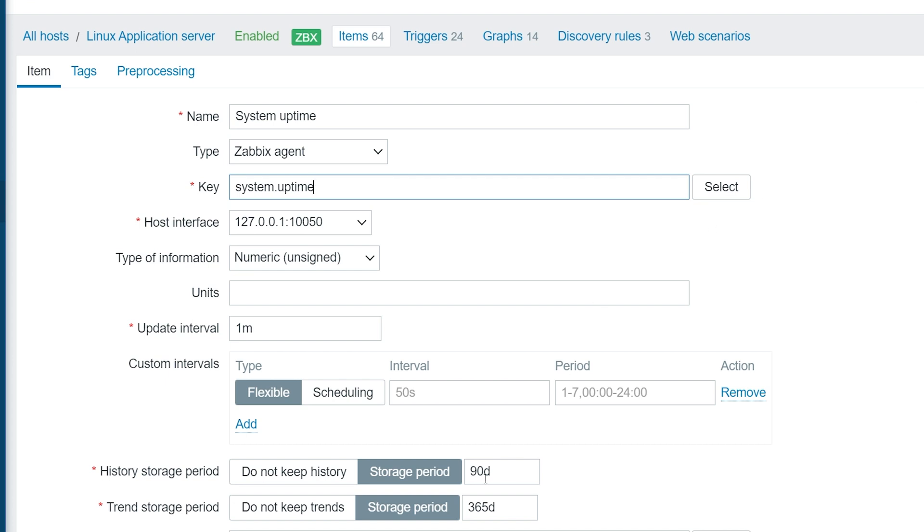Now let's define our custom storage periods for this item. Let's set the history storage period to 30 days. Next, let's set the trend storage period for 180 days and save our item.